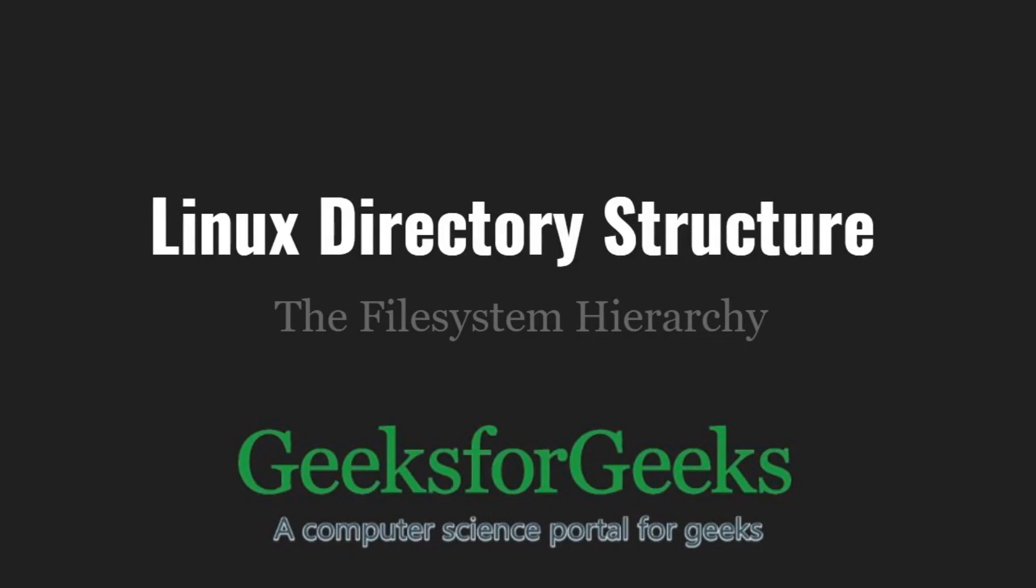Hello friends and welcome to GeeksforGeeks. In this video, we are going to understand the Linux directory structure.